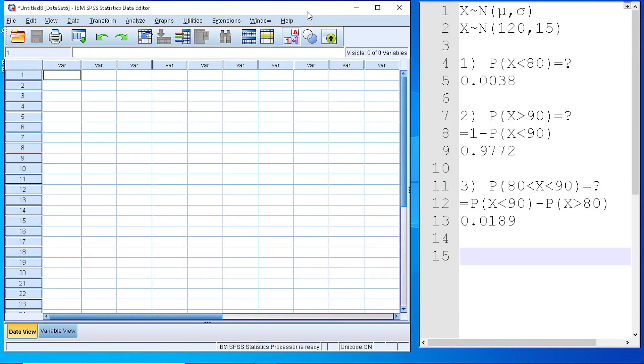Hello. In this video, I will show you how to use SPSS in order to calculate probabilities for a variable that follows a normal distribution.